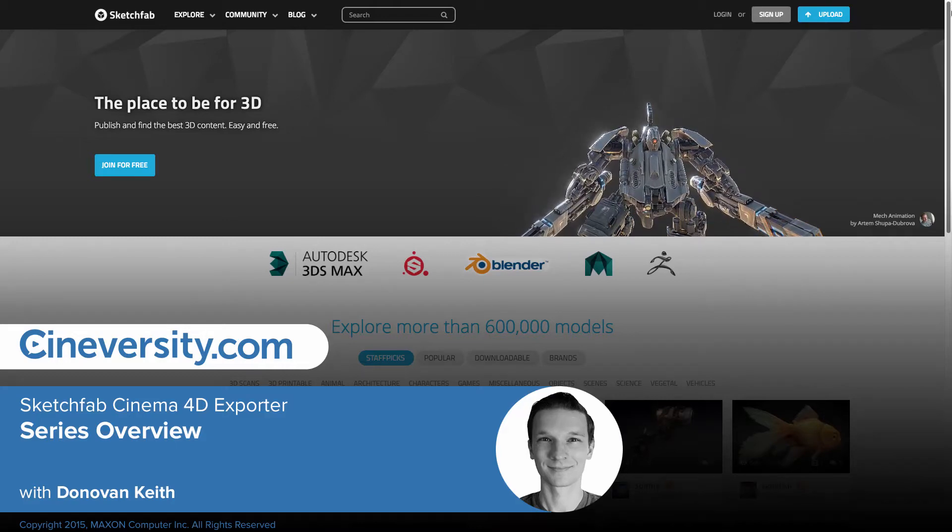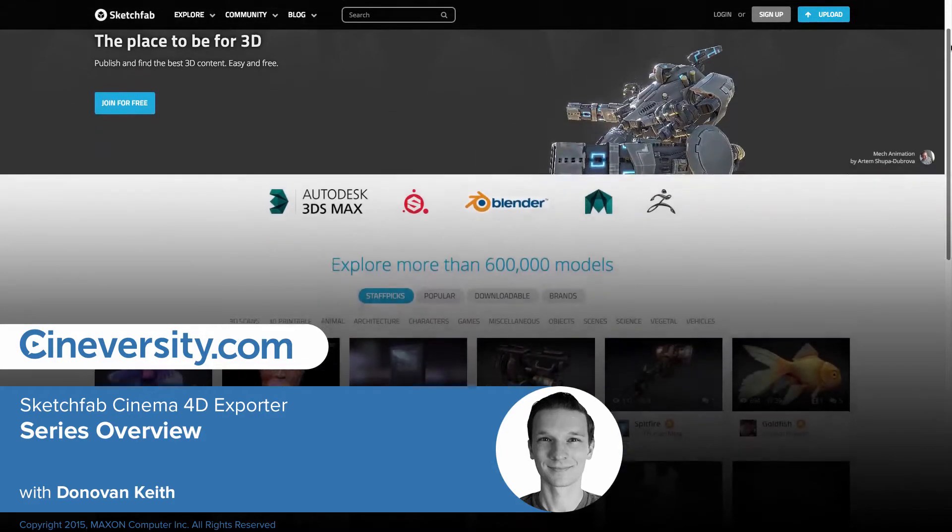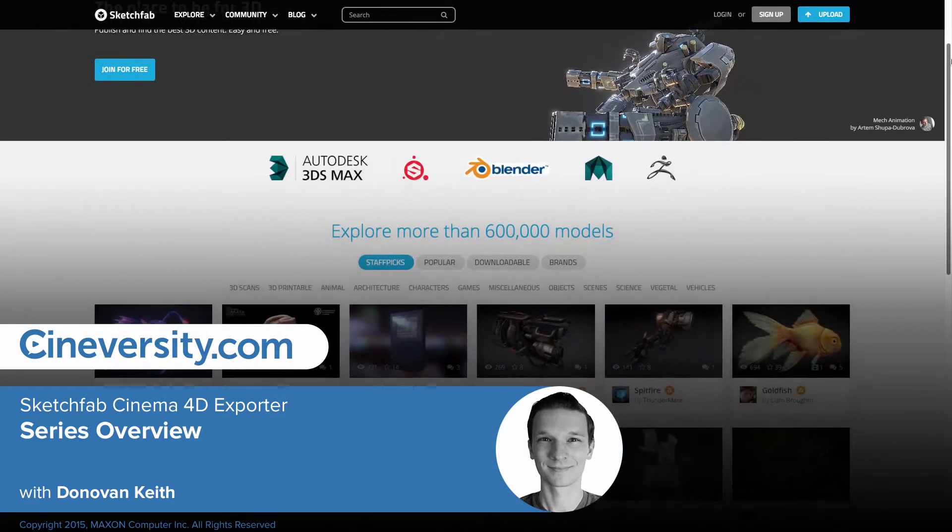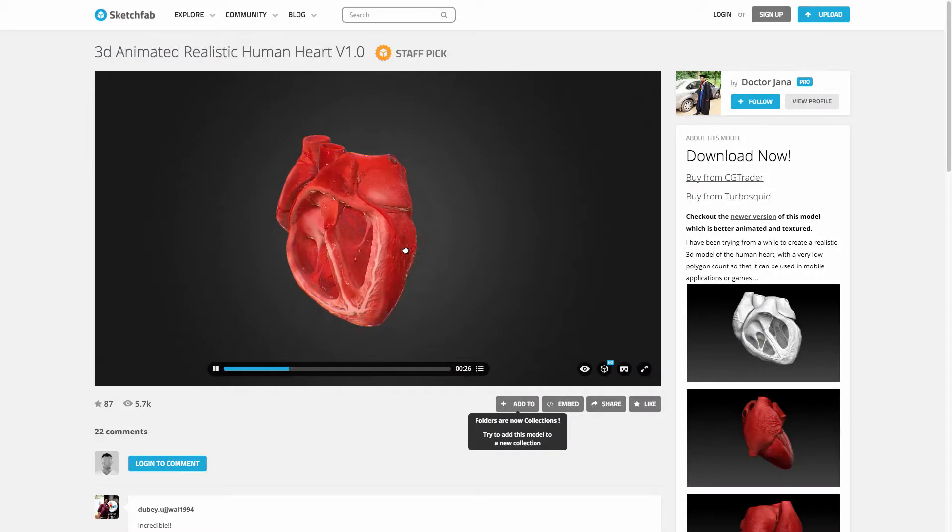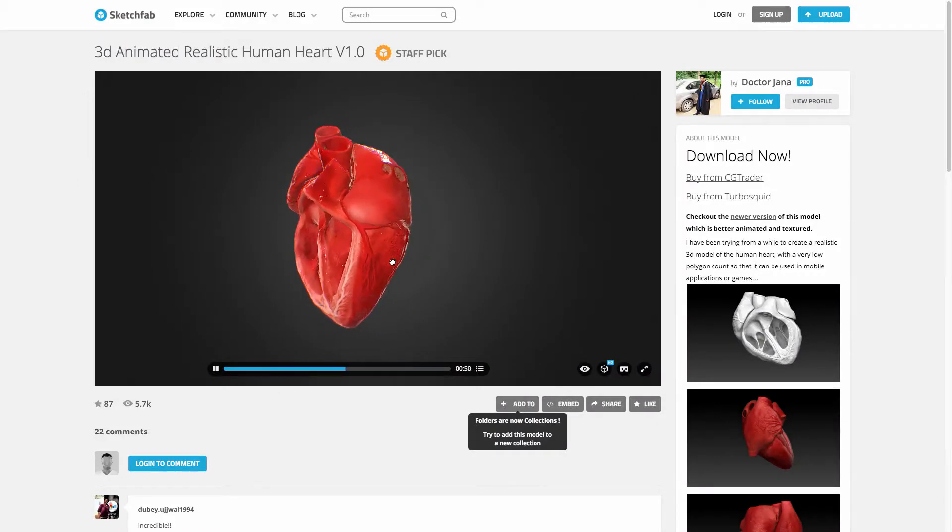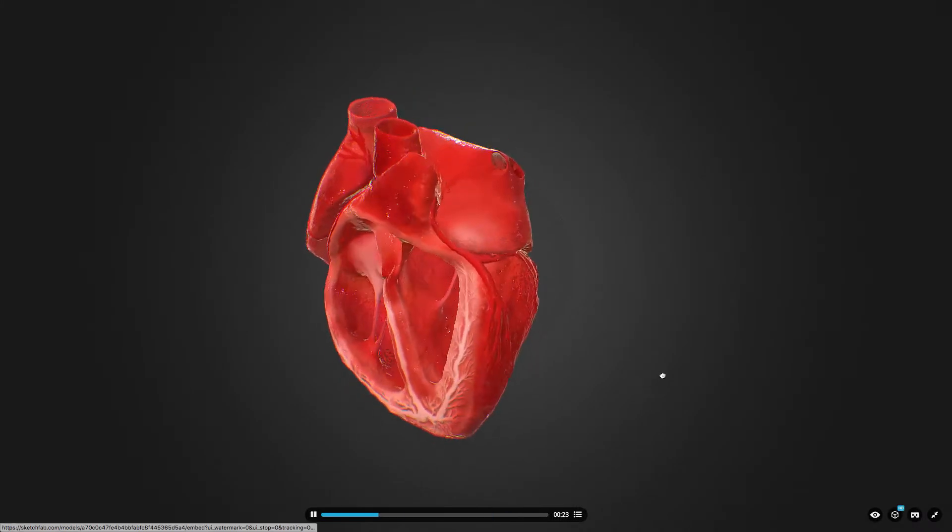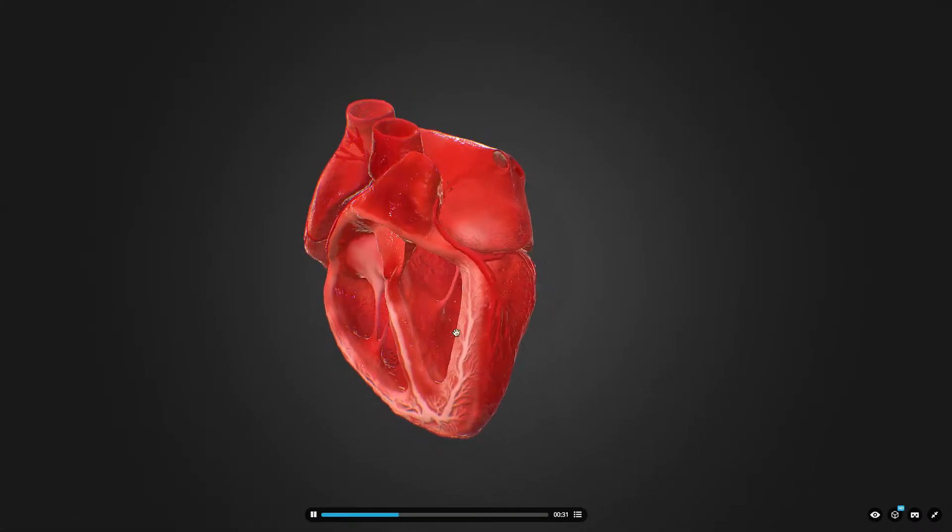Sketchfab is a wonderful new venue for showcasing your Cinema 4D models and animations. Instead of posting a static image of your latest creation, you can share an interactive animated 3D model.